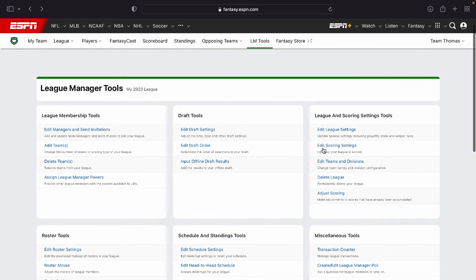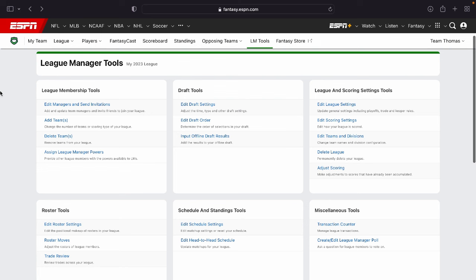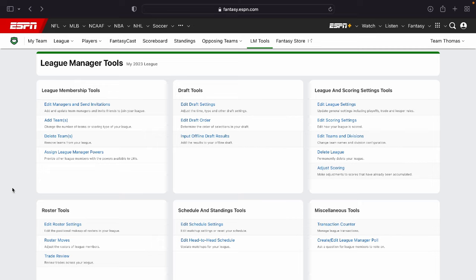But yeah, that's pretty much it. If you guys have any questions or anything I did not cover about the advanced settings from the ESPN Fantasy, let me know in the comment section below and I'll be more than happy to answer any questions you guys may have. But yeah, if you guys could subscribe, that would be awesome. So I keep making content just like this for you guys. See you guys in the next video.